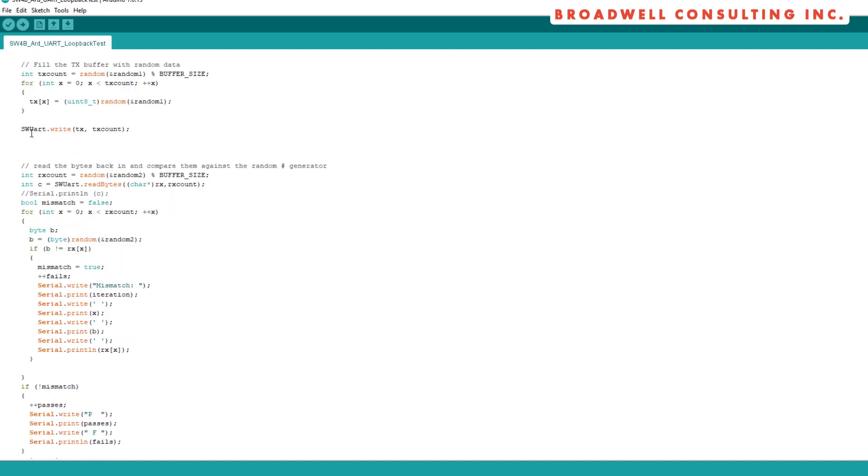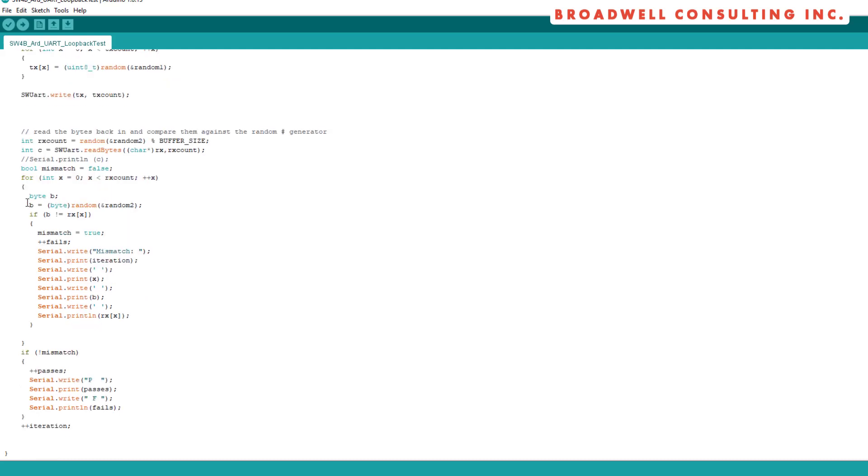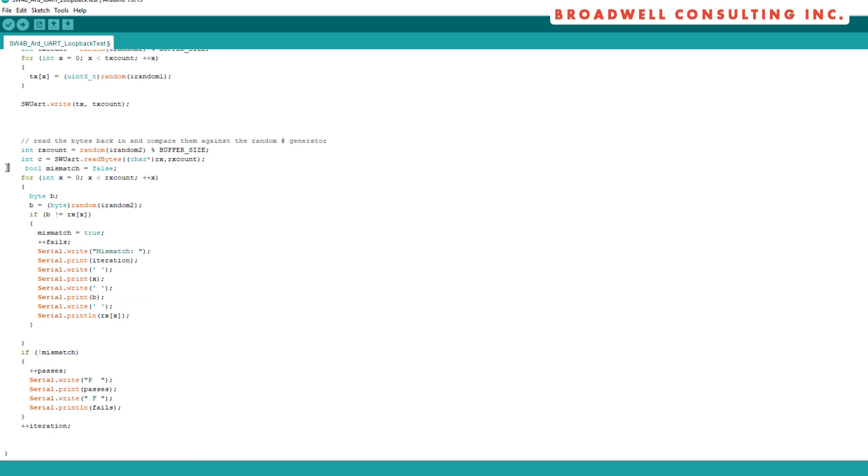By the time these get out, there will be bytes in the buffer to read back in. So we're going to use the second random number generator that will generate the same numbers to see how many bytes we're supposed to read back in. And read those bytes in.